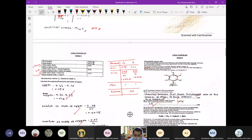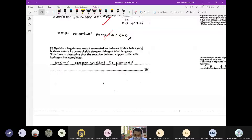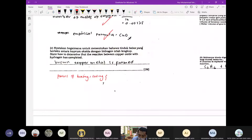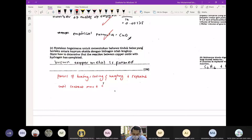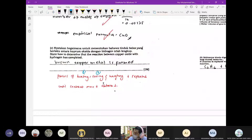Step dia ialah: process of heating, cooling, and weighing is repeated until a constant mass is obtained. Nampak — jawapan skema tu dah hafal sebab selalu sangat keluar soalan ni. Proses of heating, cooling, and weighing — turutan dia kena sama, satu dua tiga jangan terbalik-balik.